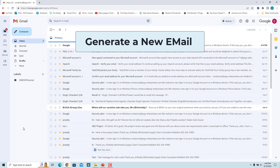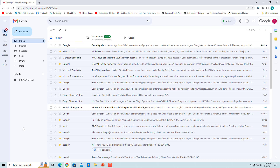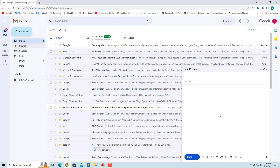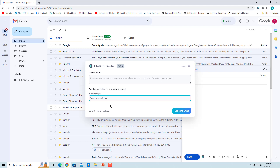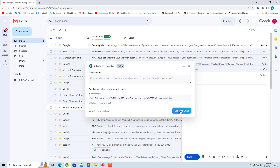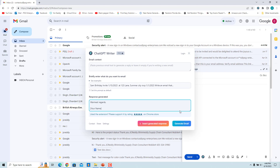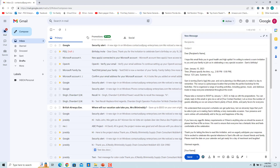Click 'Insert Generated Response' to insert the response in the reply. To generate a new email, click 'Compose,' then click the ChatGPT Writer extension button in the Gmail text box. Enter what you want to write the email about and click the 'Generate Email' button. Click 'Insert Generated Response' to insert the response, make necessary changes, and then send the email.